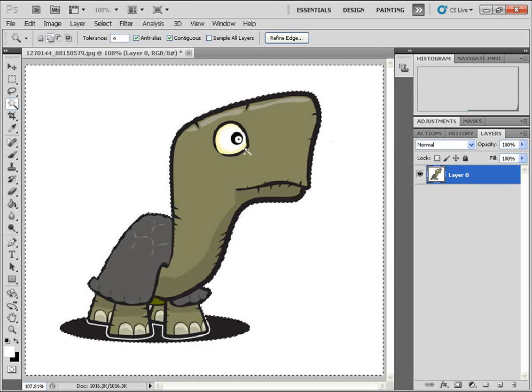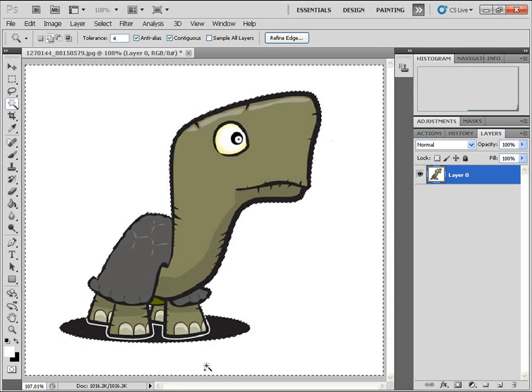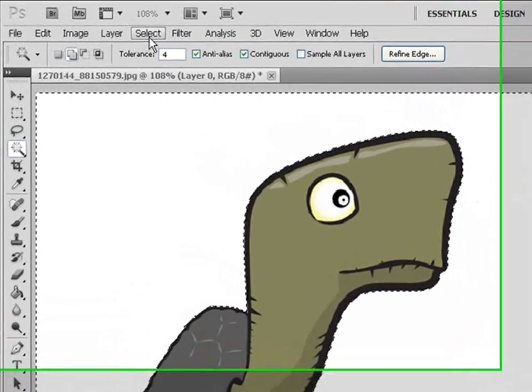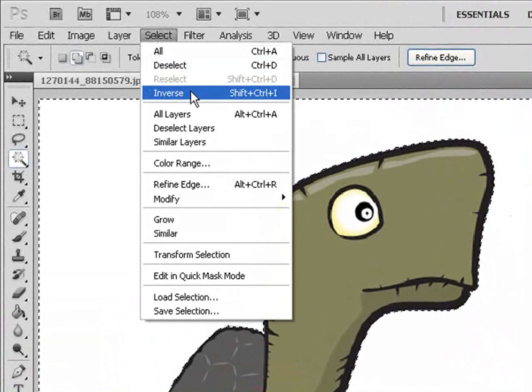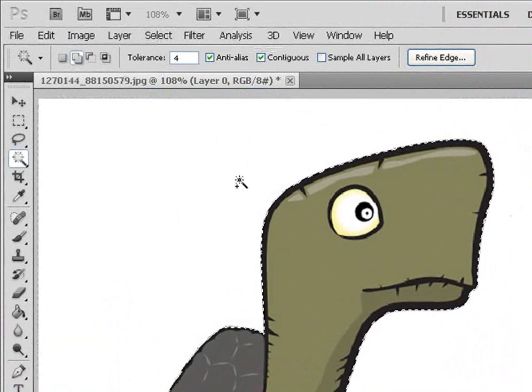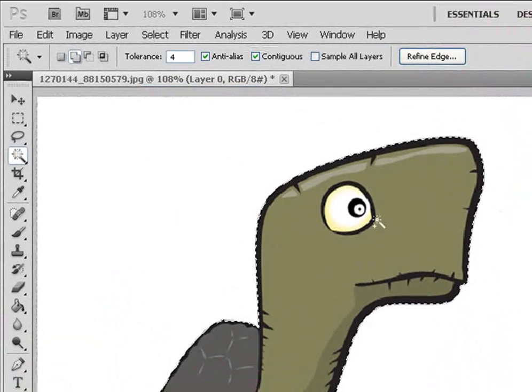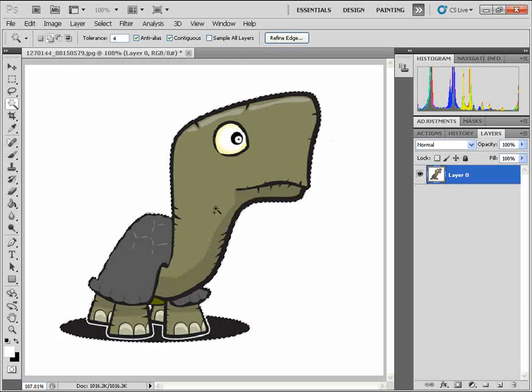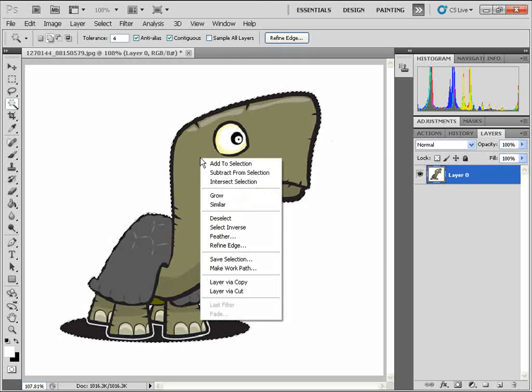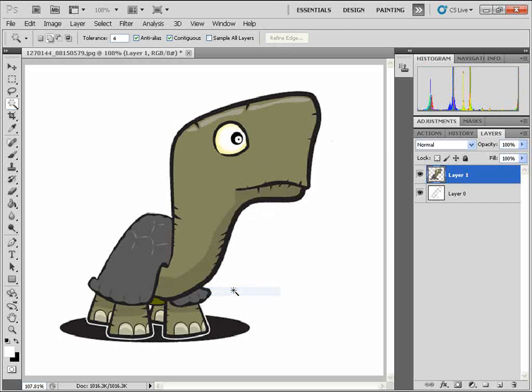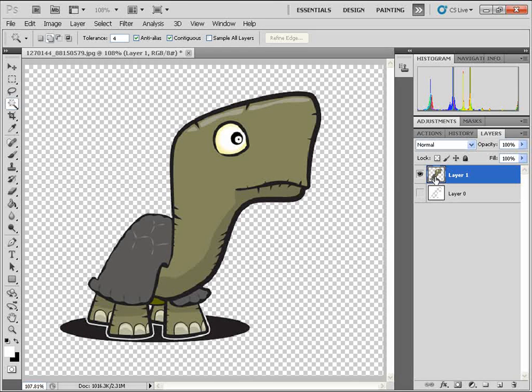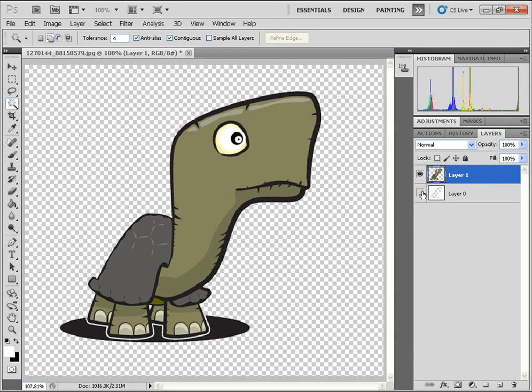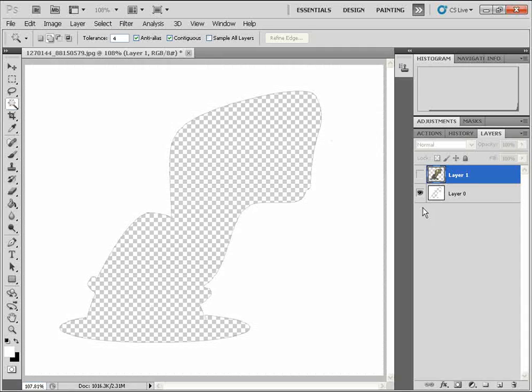And so now we have the background selected. I'm going to click on Select inverse to inverse the selection and select only the turtle. I'm going to right click and layer via cut. And now as you see, we have the foreground turtle subject on its own layer, and we have the background layer.